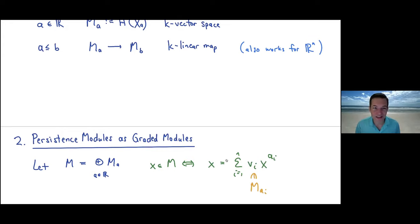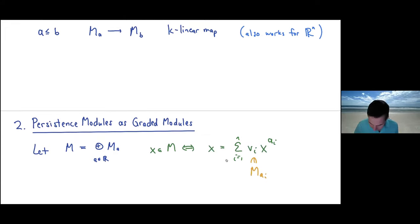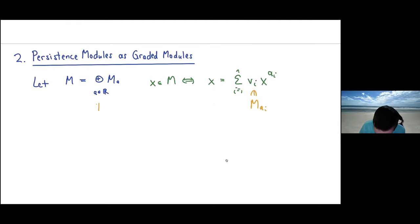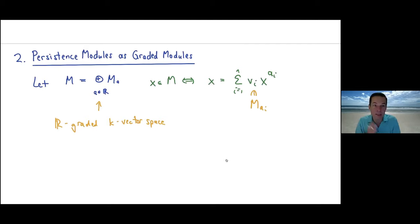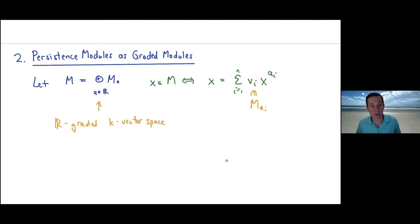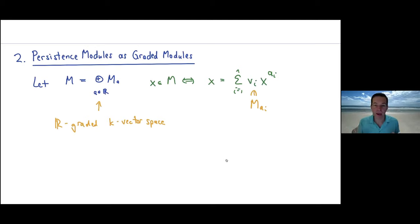This object is called an R-graded K-vector space: it's split up into different gradings, one piece for each real number. The homogeneous pieces are those in only one degree, and any element is a finite sum of homogeneous pieces — it can be written as a polynomial. Furthermore, M is a module of the monoid ring of polynomials in variables x to the a, where a is non-negative.